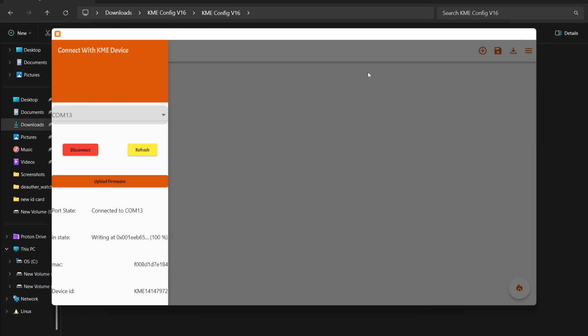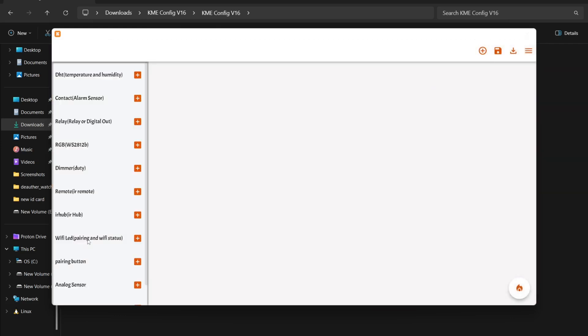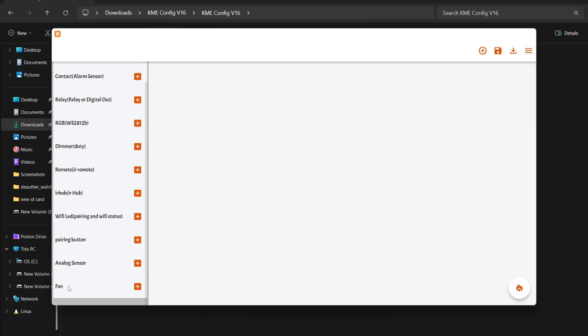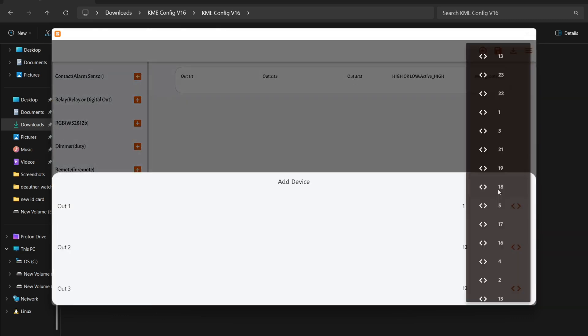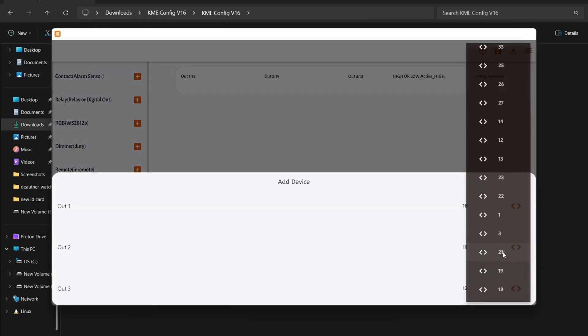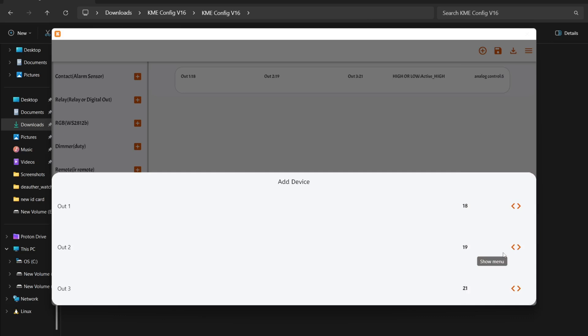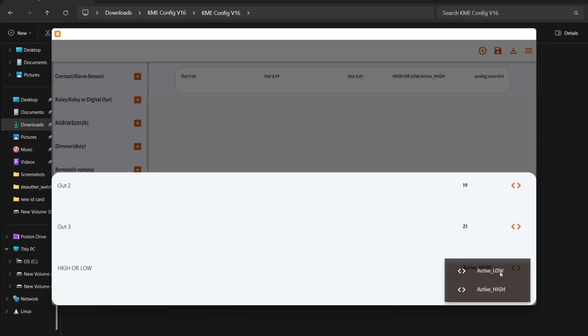Once it's done, click the plus icon and select fan. Change the output pins to 18, 19, and 21 respectively. Then, select the relay mode, which in my case is active low.